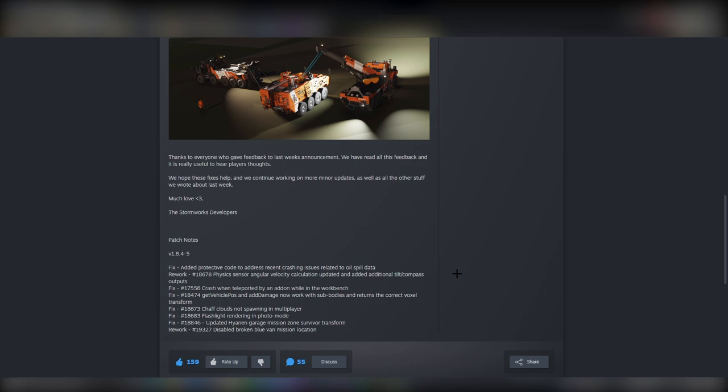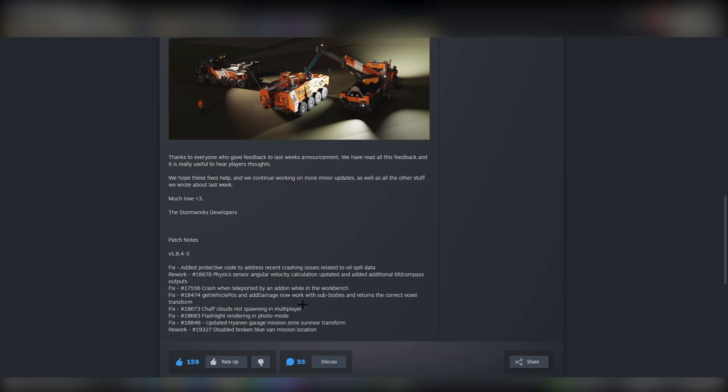Otherwise, there's not much going on with this update. Crash when teleported by an add-on while on the workbench, get vehicle position and damage now works with sub bodies - I have noticed that this was a thing that didn't work before with missions and stuff like that. Chaff clouds not spawning in multiplayer - again, something that's been fixed which is really good.